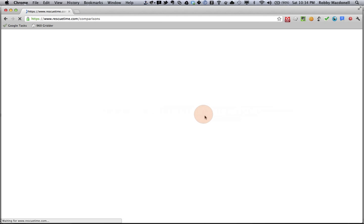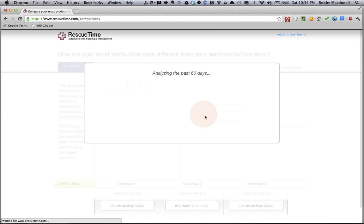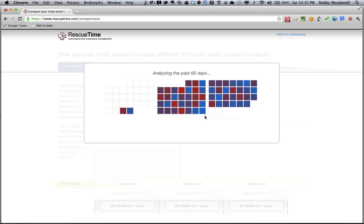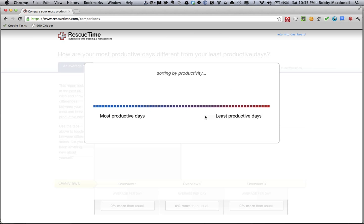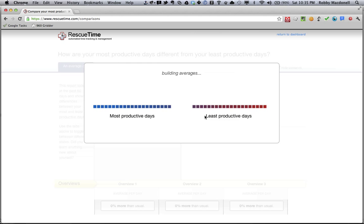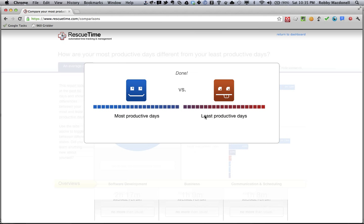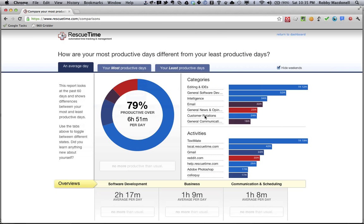You can get there by going to www.rescuetime.com. It takes a little while to load, hopefully just a few seconds. And yeah, here we are.